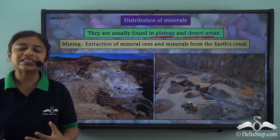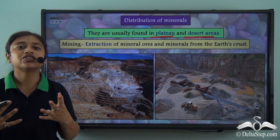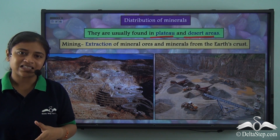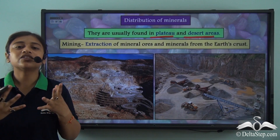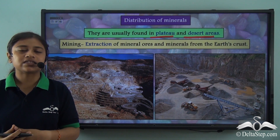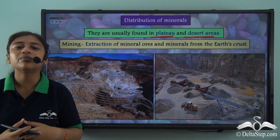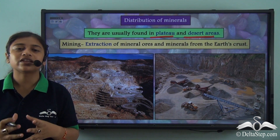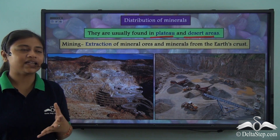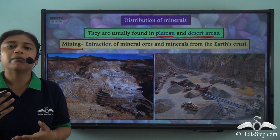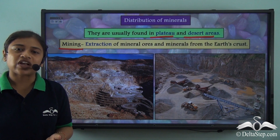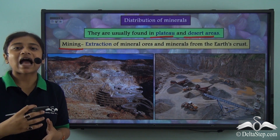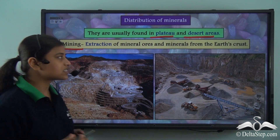However, to fully utilise these minerals, we need to understand their distribution. Only utilising them is not enough — utilising them wisely is what we need to be careful about. The process by which these minerals are obtained or extracted from the earth's surface is called mining. Mining is the method by which mineral ores and minerals are extracted from the earth's crust.